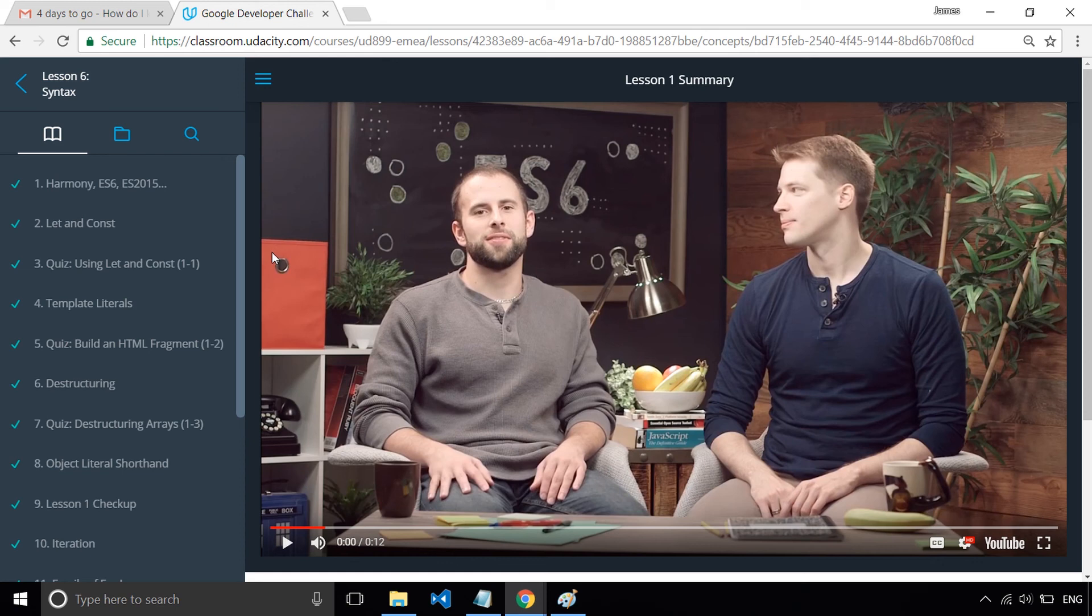So it'd be great if you could like this video and subscribe to the channel if you found it useful, and I will see you when we talk about the ES6 course next.